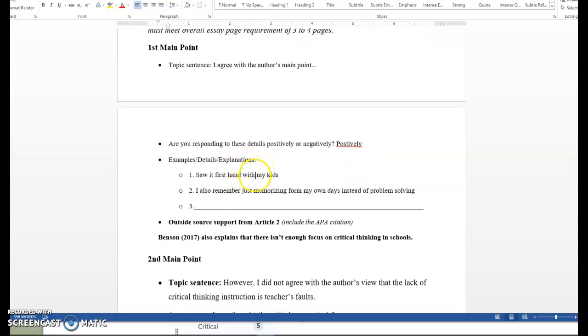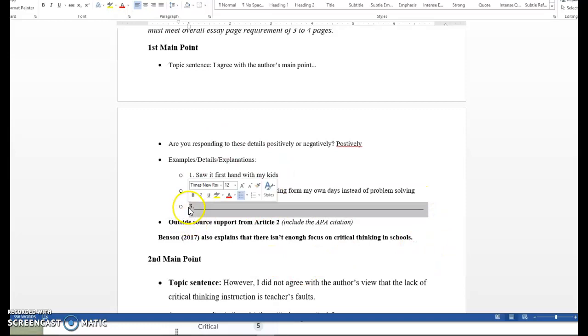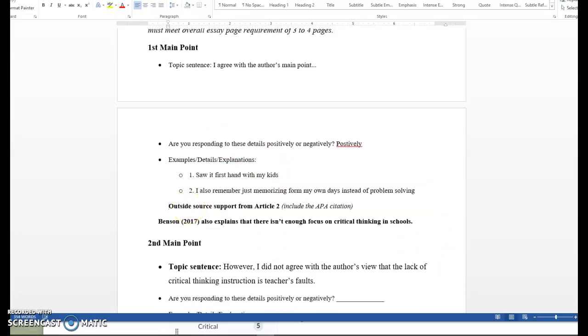When I'm going over examples or details, I'm coming up with reasons, and you can see my I is totally appropriate. I'm going to say that I agree with the author's main point because I saw it firsthand with my kids. I remember just memorizing from my own days in school instead of problem solving. These are things that many of you have already explained on the comprehension check as to why you agree or disagree. So include those. And let's say maybe that's all you have to say. You're like, those are the two main reasons. Okay, fine. Then you'll have your two main reasons. And then here I am going to include my outside source because my fake source that I made up, let's say by Benson, that I found on the database as an EBSCOhost says that there isn't enough focus on critical thinking in schools. So my other article agrees with my first article. So I'm going to offer that as a piece of support. There you go. First main point.